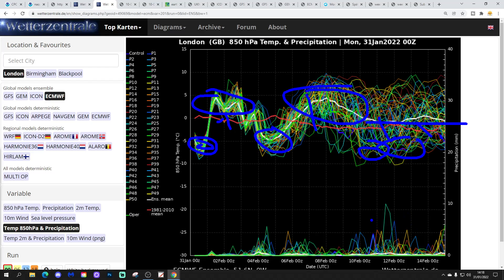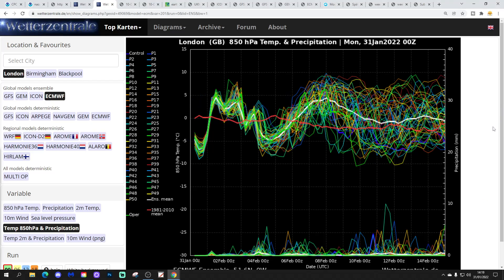But overall, the trend is clear: it's relatively mild. We have a few deviations here and there. Precipitation-wise, loads of dry weather in the next few days, and perhaps getting a little bit more unsettled further through February. But no sign of anything overly dramatic going on.